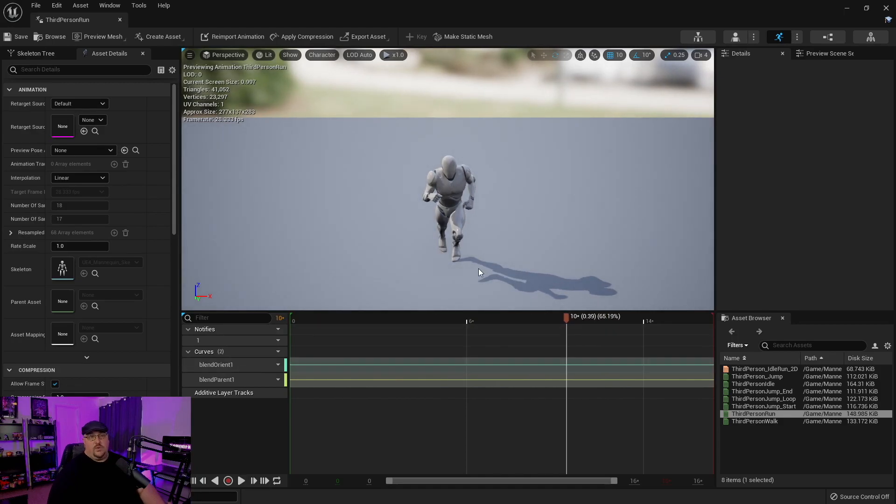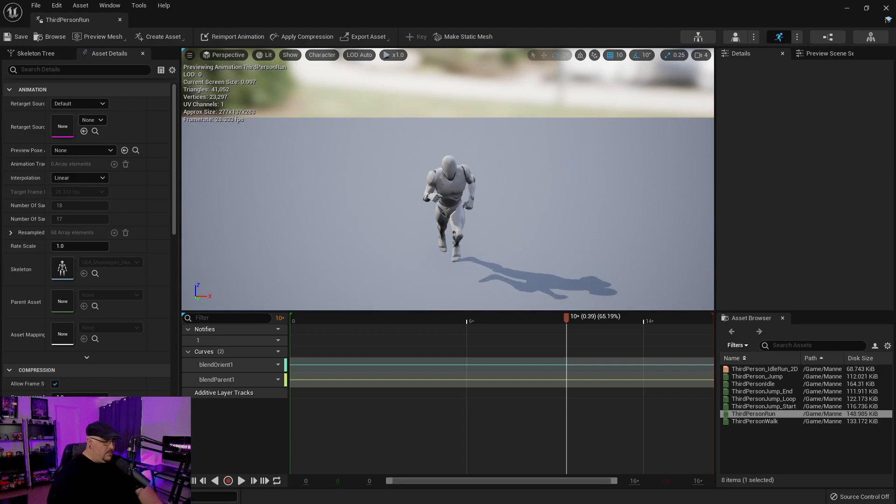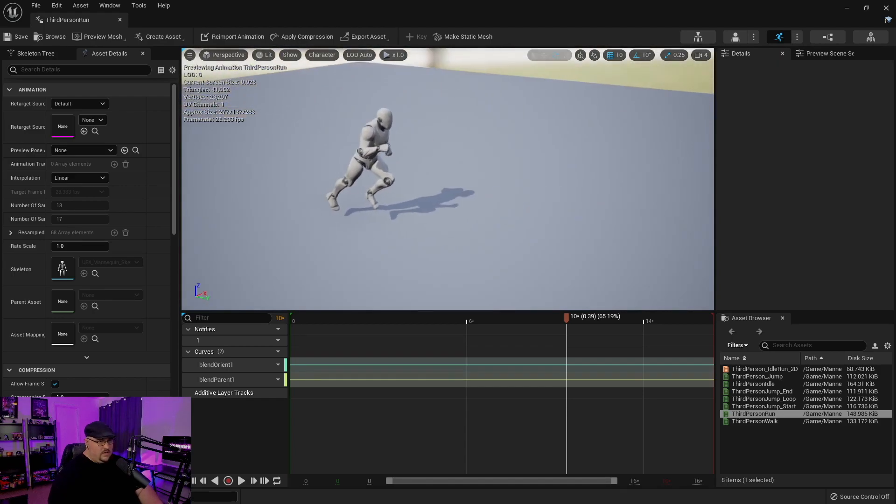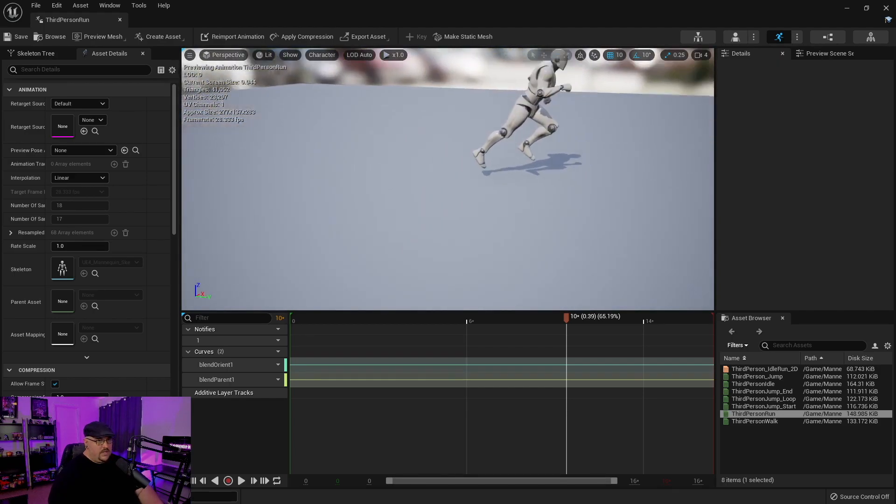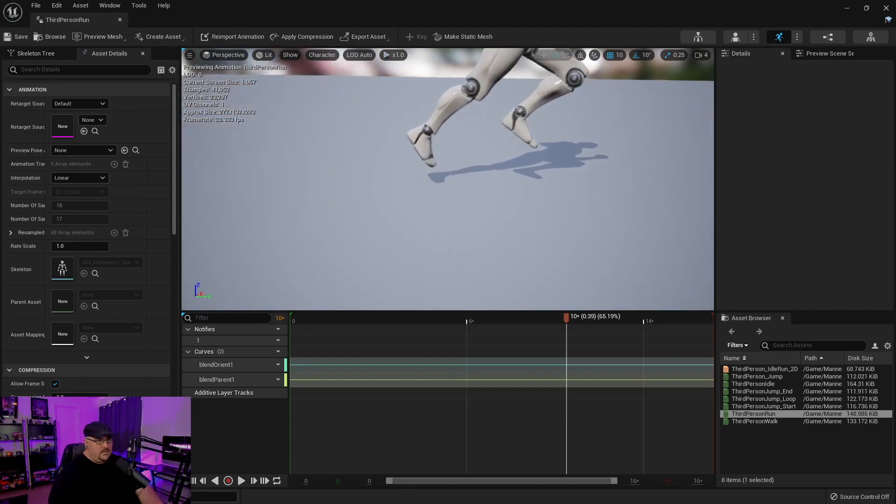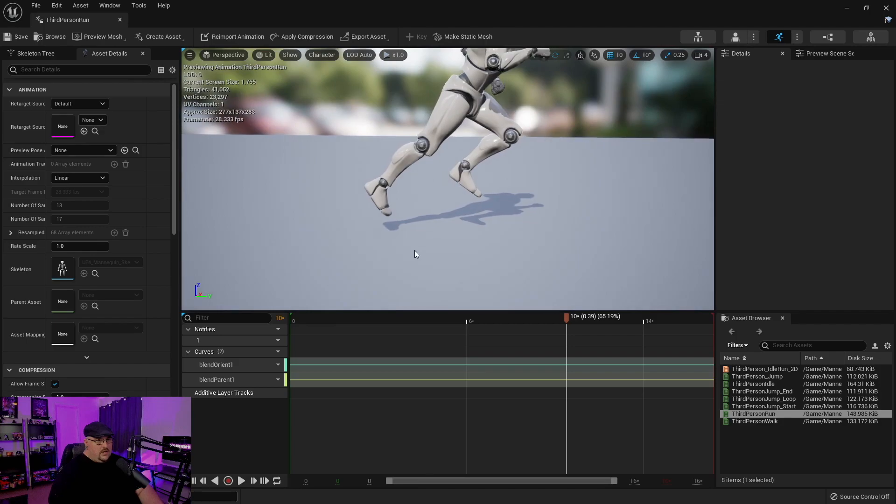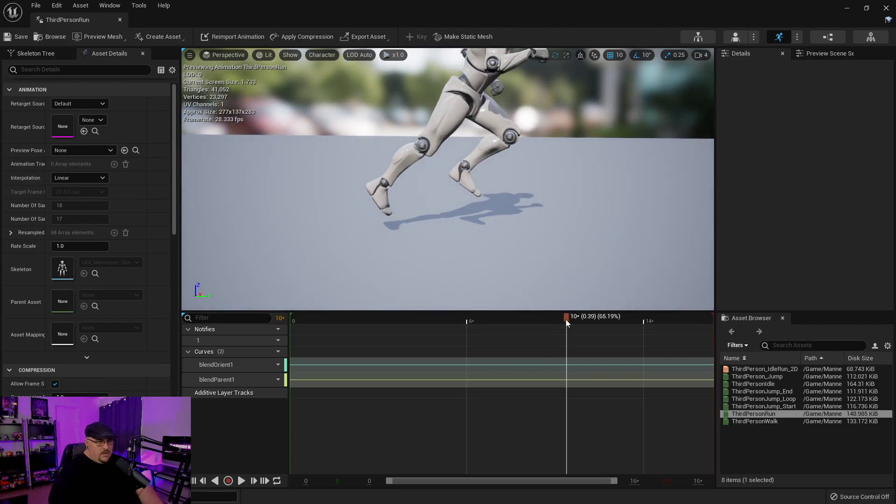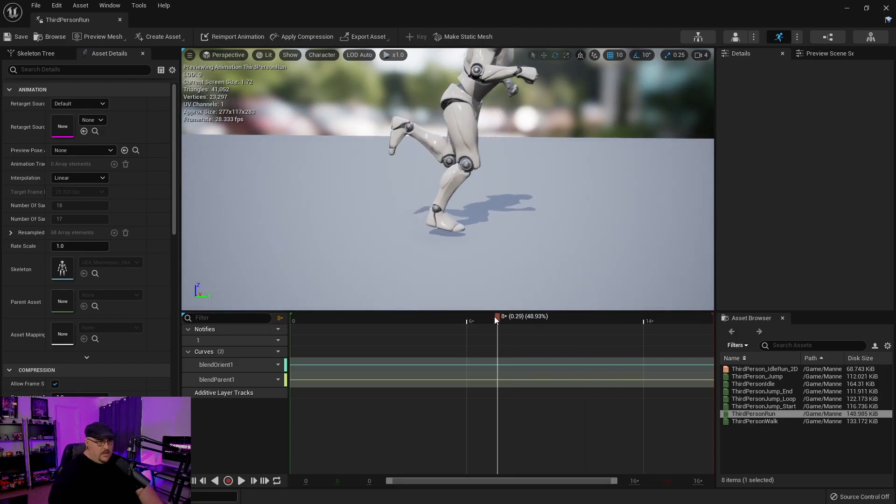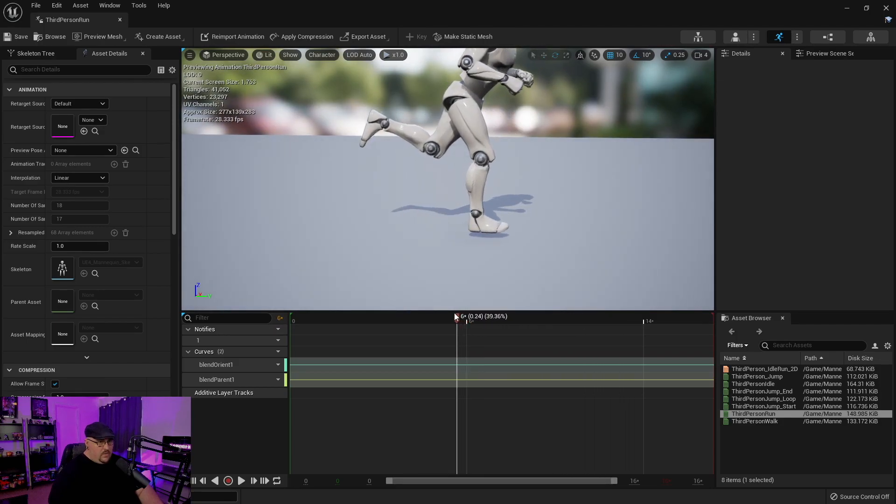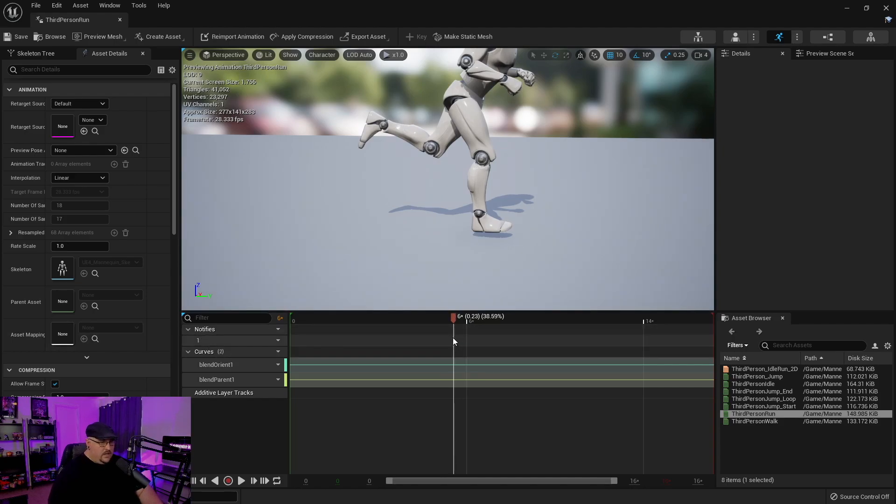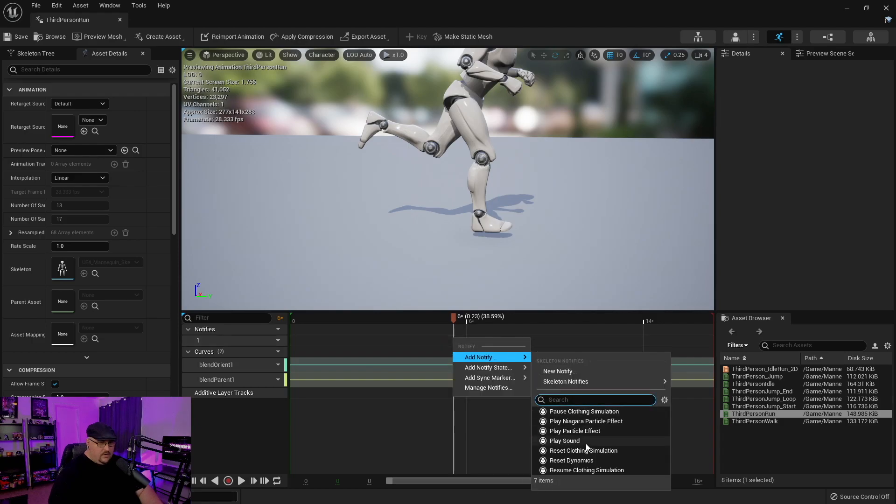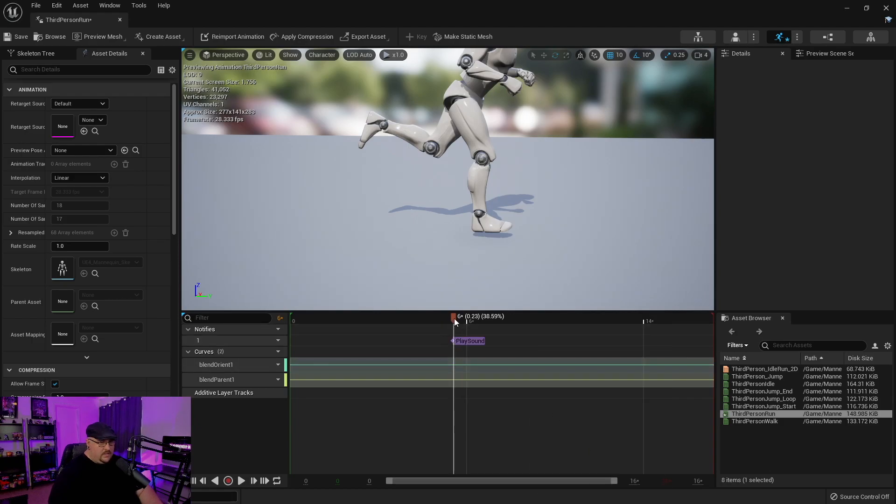Typically, if you were setting up a game, you would have different sounds for every single animation. But this is just a quick guide for setting up footsteps. So we're going to scrub through here and find where the foot hits the ground. It looks like it's about there. And then on our notifies track, we're going to go ahead and right click, add notify, play sound.